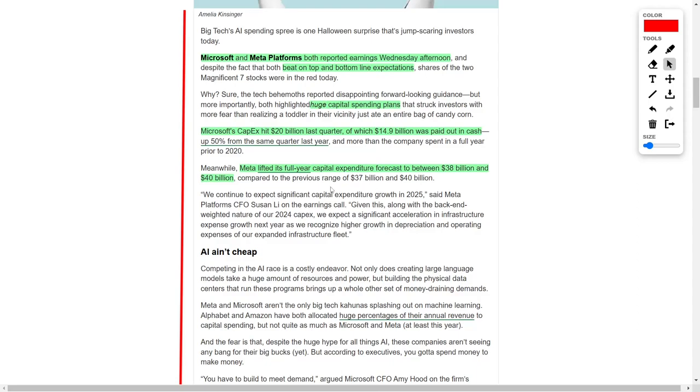Meta platforms chief financial officer Susan Lee addressed this matter on the company's earnings call.